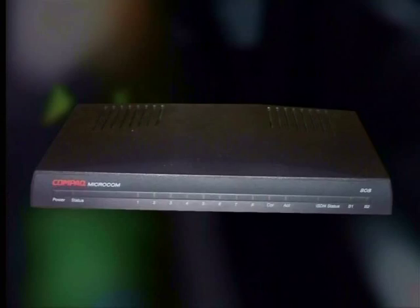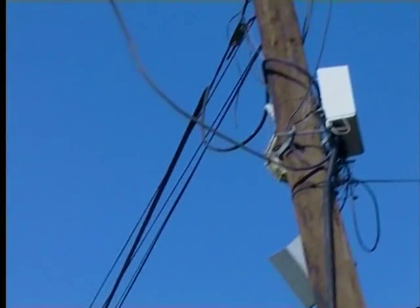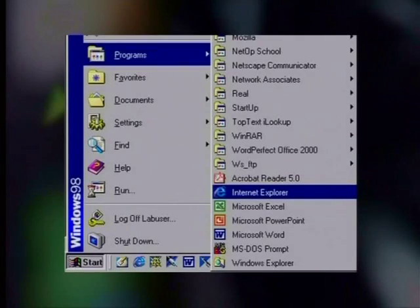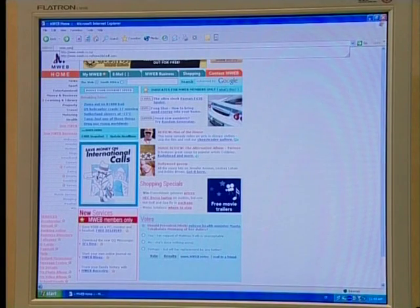In the last lesson, we discussed the fact that four elements were needed to connect to the internet. These were a modem, a communication channel which is usually a telephone line, web browser software such as Internet Explorer, and an internet service provider. In this lesson, we will look in more detail at the ISP.